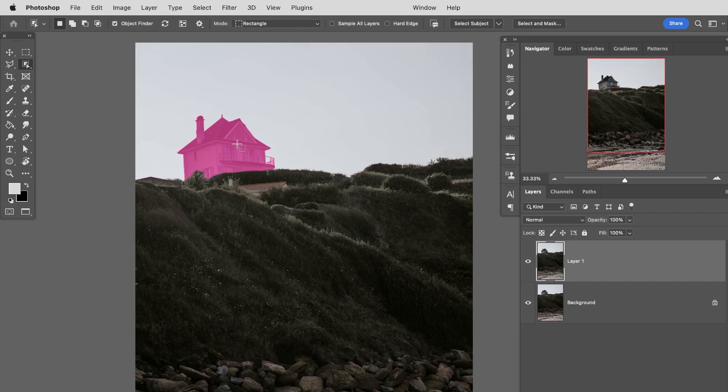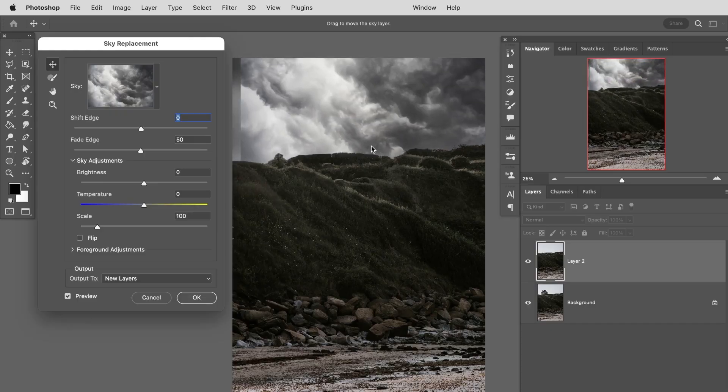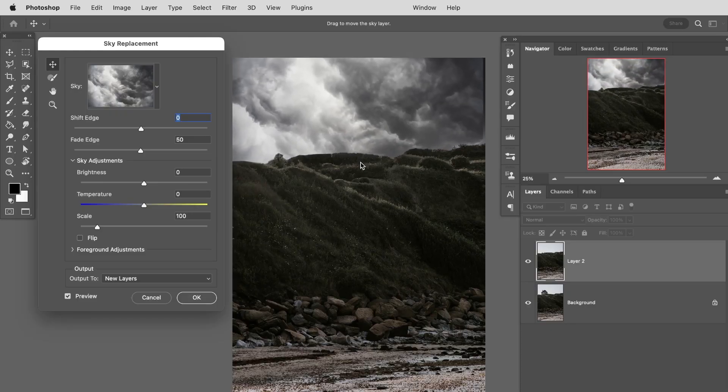Today we're going to show you the one-click delete and fill. It's a brand new feature in Photoshop 2022 as a part of our object selection tool. Not only that, we're going to show you how to replace a sky.